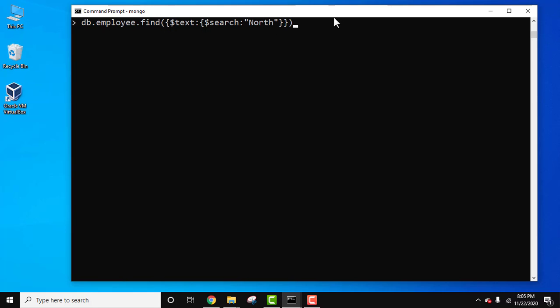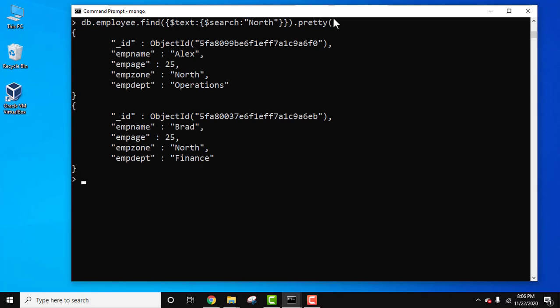Press enter. We can add pretty also to format the output. Press enter. Here it is. All the documents are visible with the employee zone north using the text index.